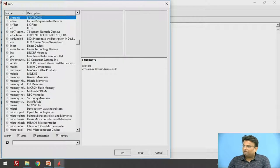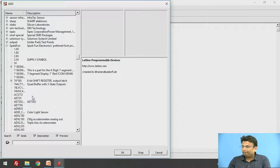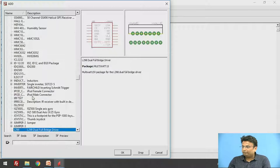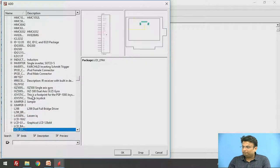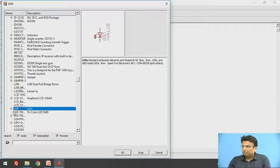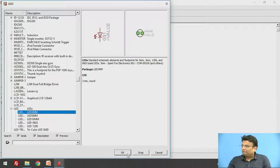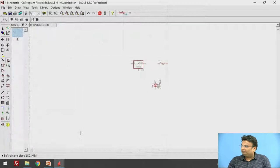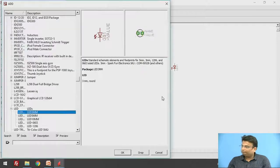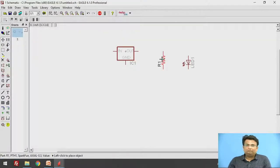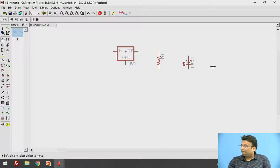Let us add one LED which is used for indication of whether the supply is available or not. Search for LED and there is an option for a 3mm LED. Let us add that. To rotate the component you can press the right-click of the mouse.